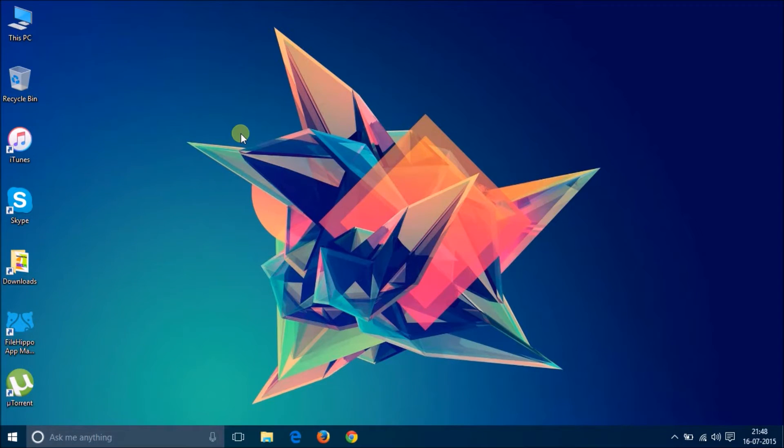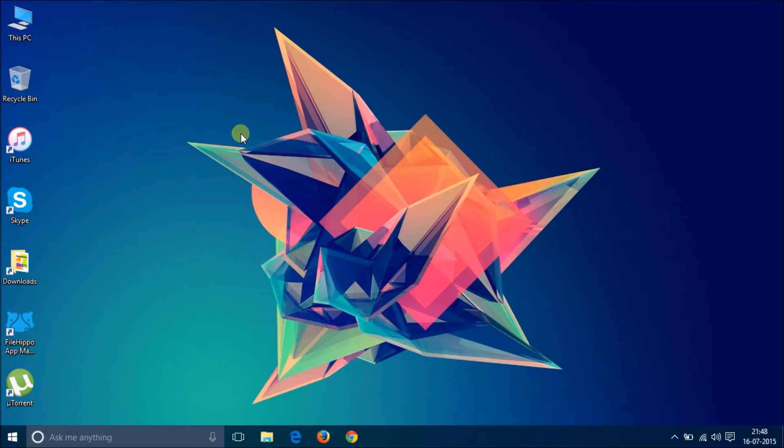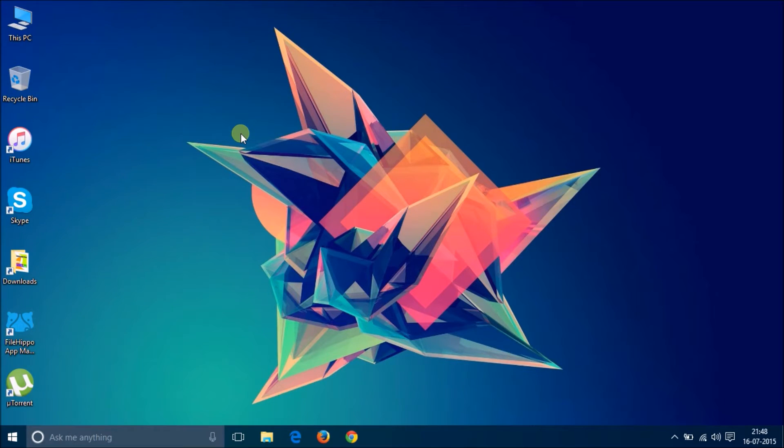I have been using this Windows 10 since more than a week now. Of course, not this build number, but I have been using since the build number 10162. And I can say, I believe it is the best Windows after Windows 7. I have personally liked it a lot.